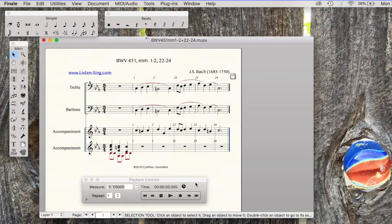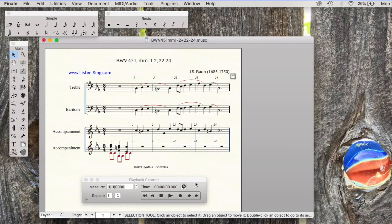You are looking at a Finale file that I am going to prepare to export as MusicXML so as to import into new SmartMusic.